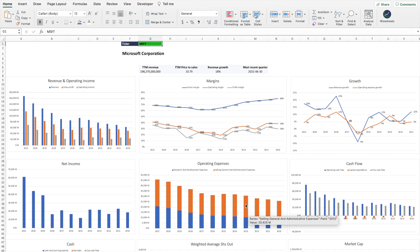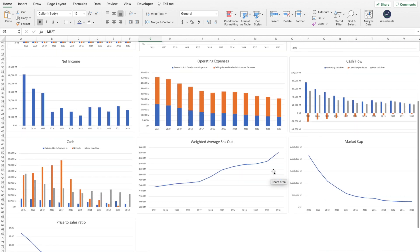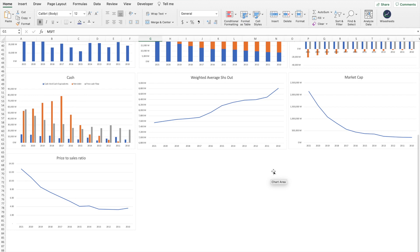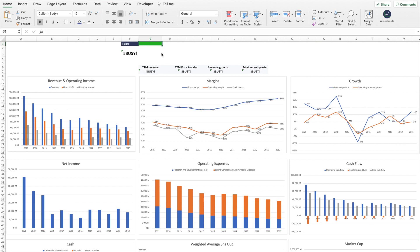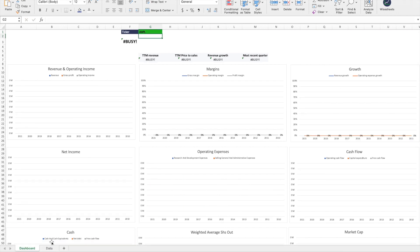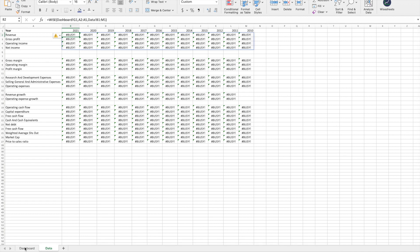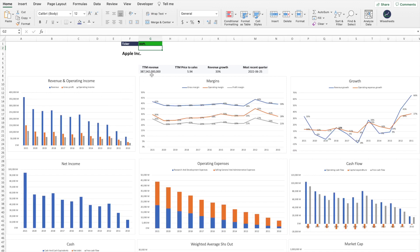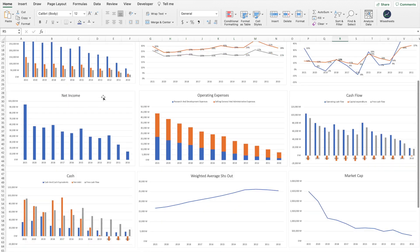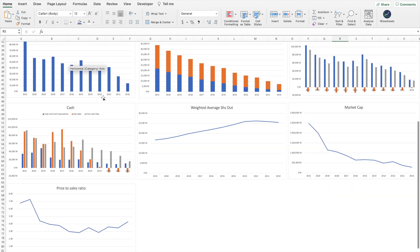Using YSheets to get all the stock data you need makes it very easy to create cool graphs with Excel's stock charts functionality. This is all dynamic — if you change the company ticker, all the data updates, all the charts update, and you can see all the key metrics and fundamentals for your analysis.